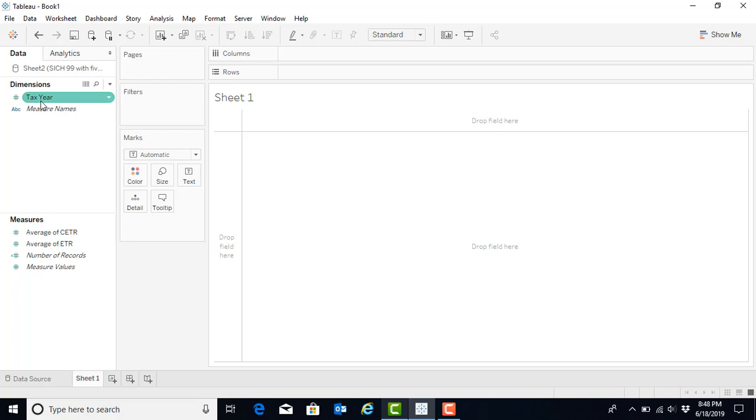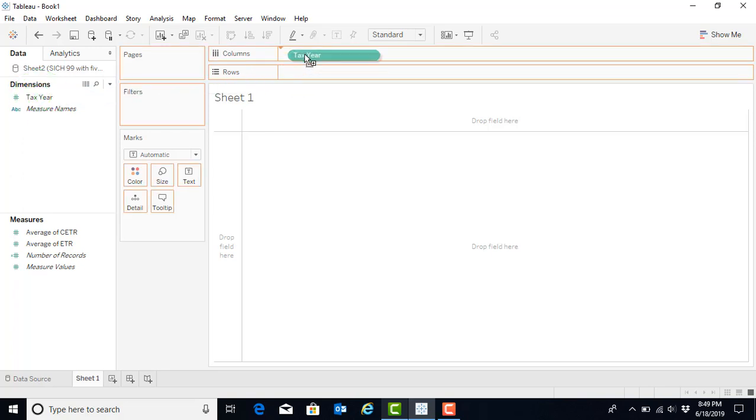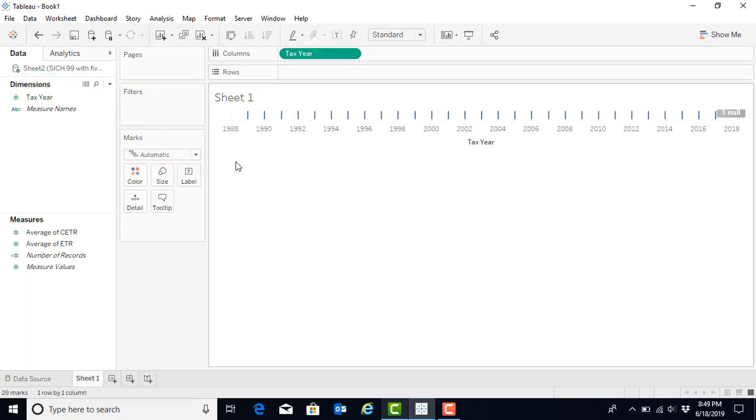To begin a plot visualization, we will hover over the tax year variable, and we will see that it is highlighted with a color. Tableau calls this a pill. You will click once and drag that over to columns, and we will see that our columns automatically display the tax year.